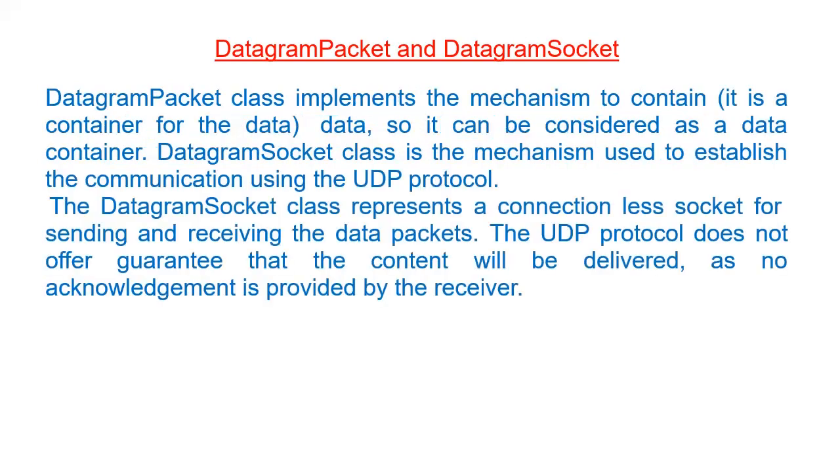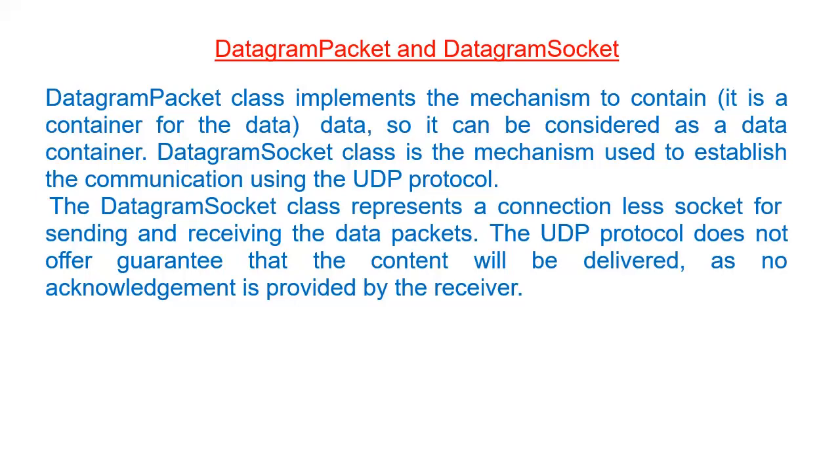DatagramPacket class implements the mechanism to contain the data. These packets are the container for the data, so it can be considered as a data container. DatagramSocket class is the mechanism used to establish the communication using the UDP protocol. DatagramSocket class represents a connectionless socket for sending and receiving the data. The UDP protocol does not offer guarantee that the content will be delivered or its arrival as no acknowledgement is provided by the receiver.